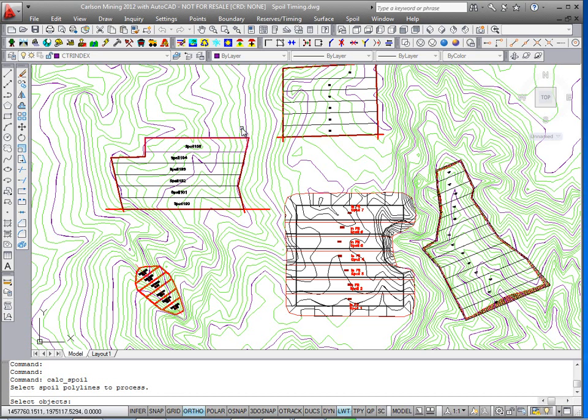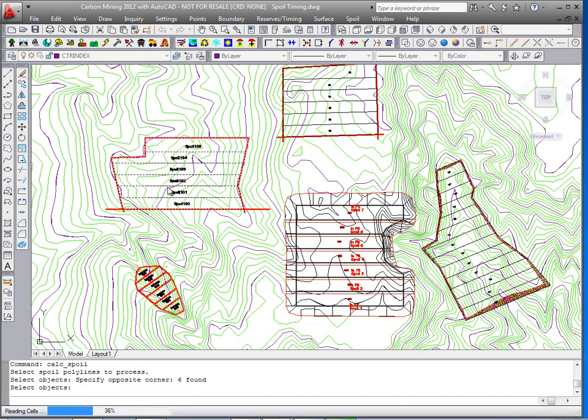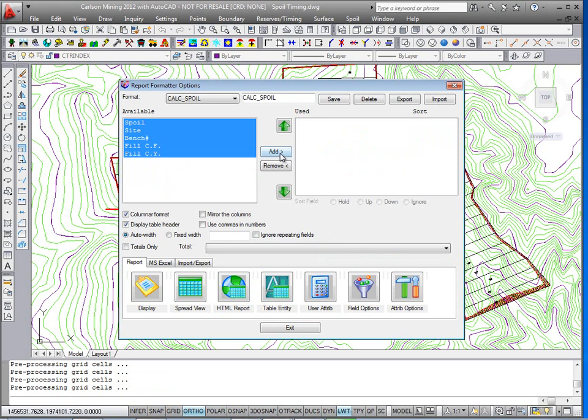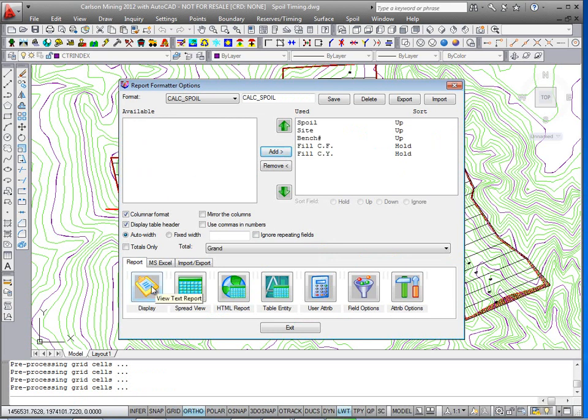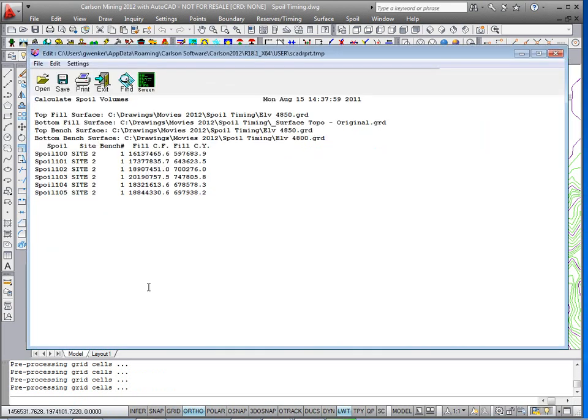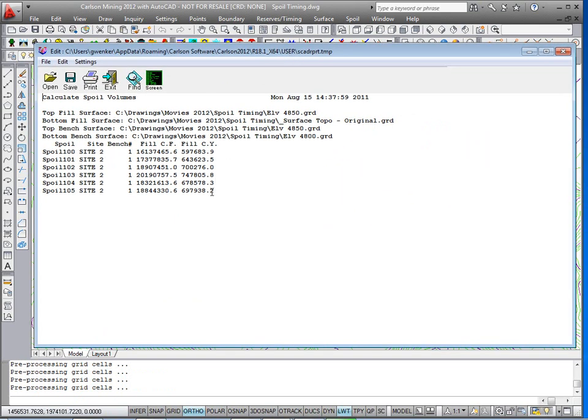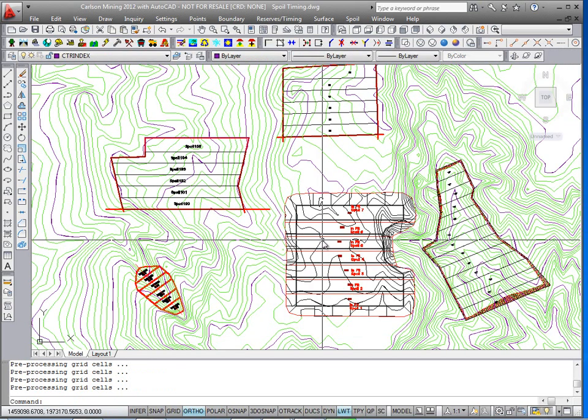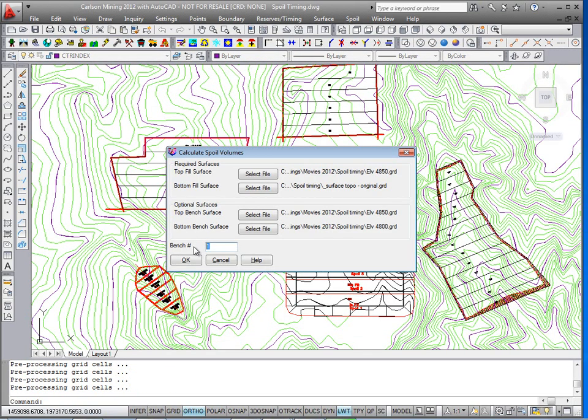And select the spoil polylines to assign that to. And we'll take a look at the volume calculation. Display everything. And there we have the spoil, the site, the bench number one, and the volume. We'll exit out and run the command one more time for bench two.